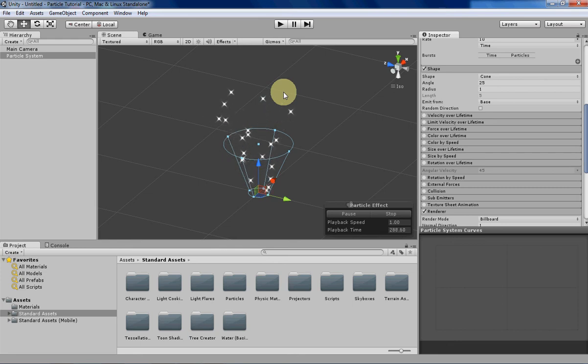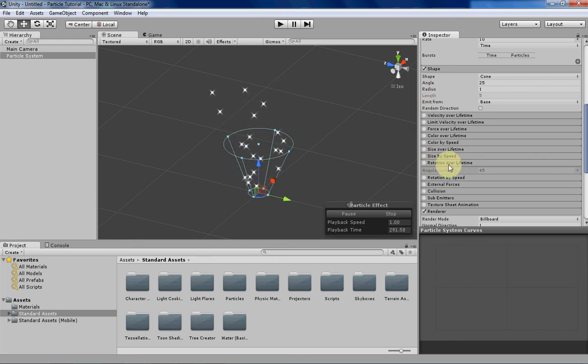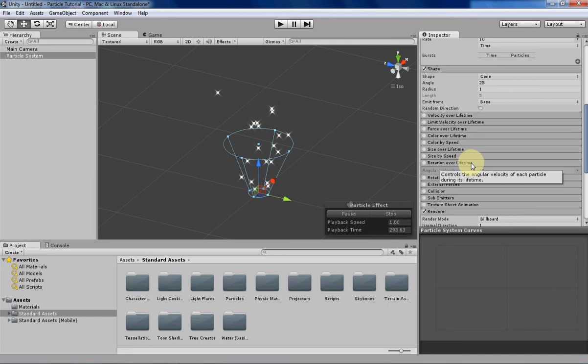Hello everyone, my name is Tyler, and this week we will be going over the rotation over lifetime tab in the Unity particle system editor.